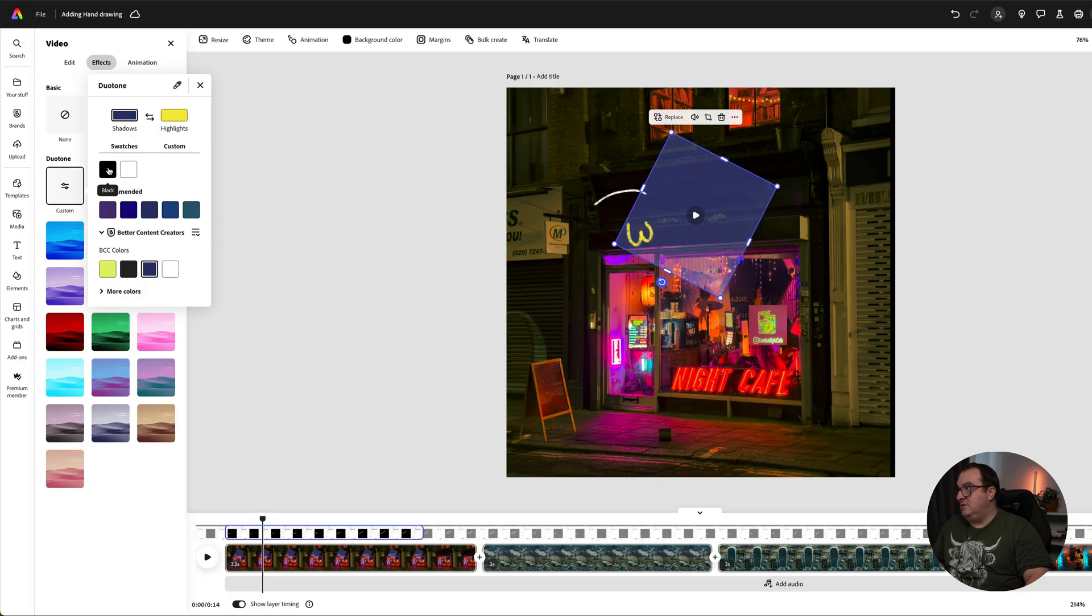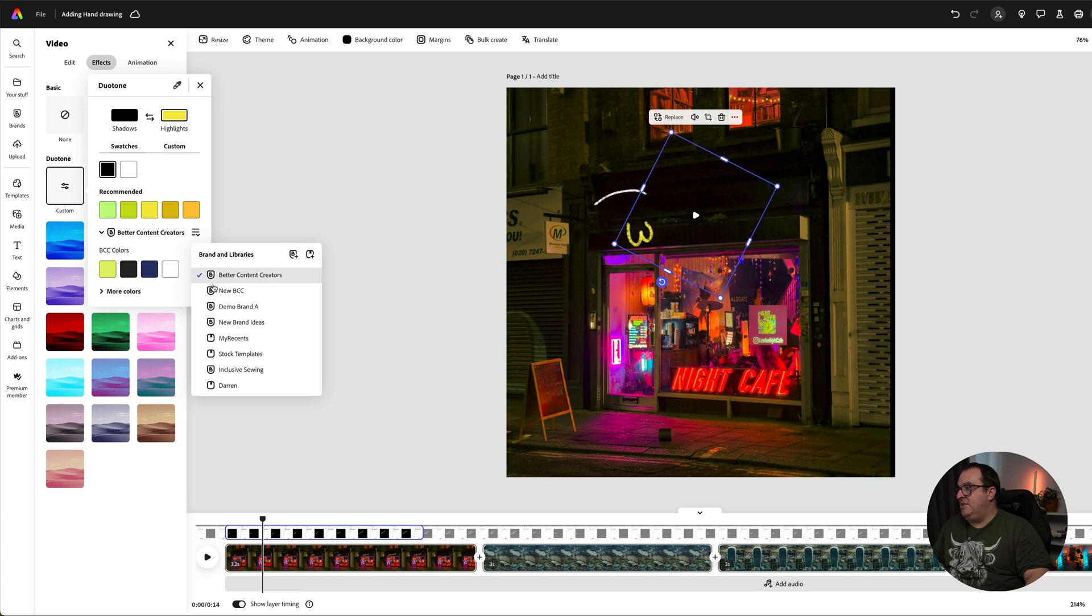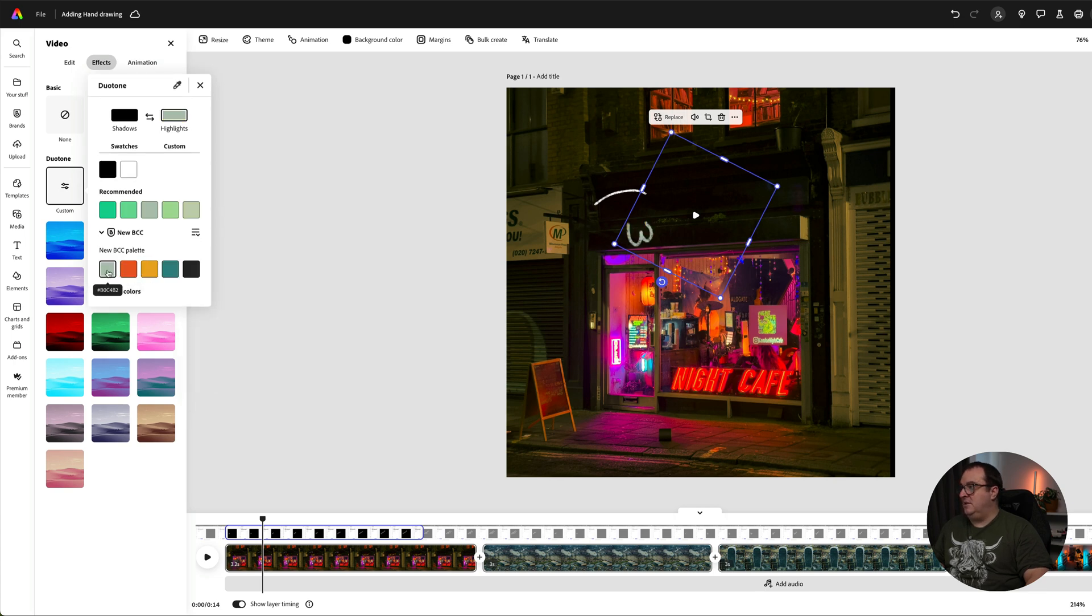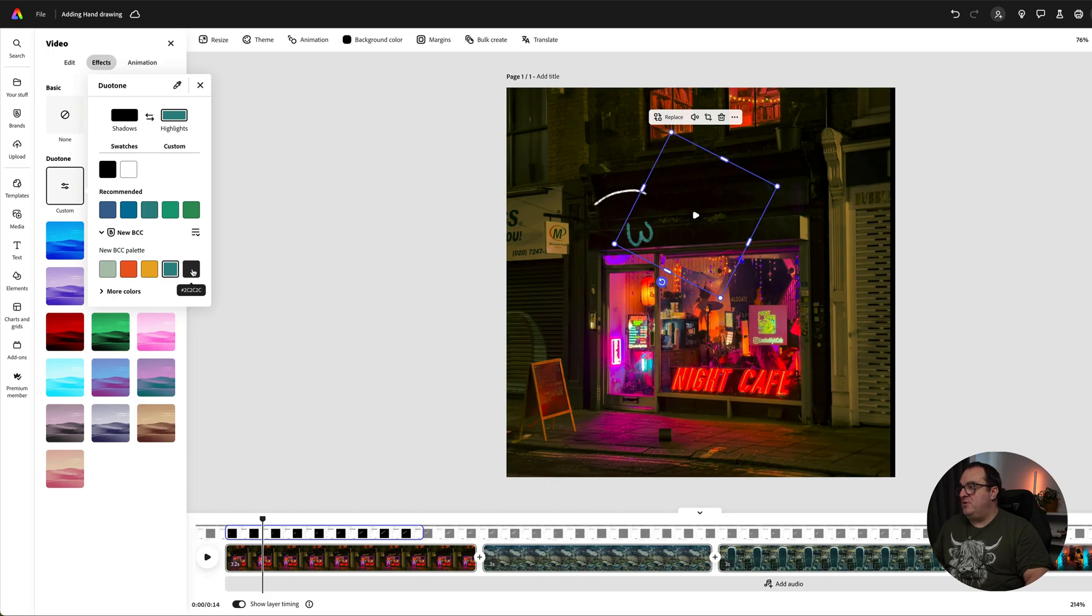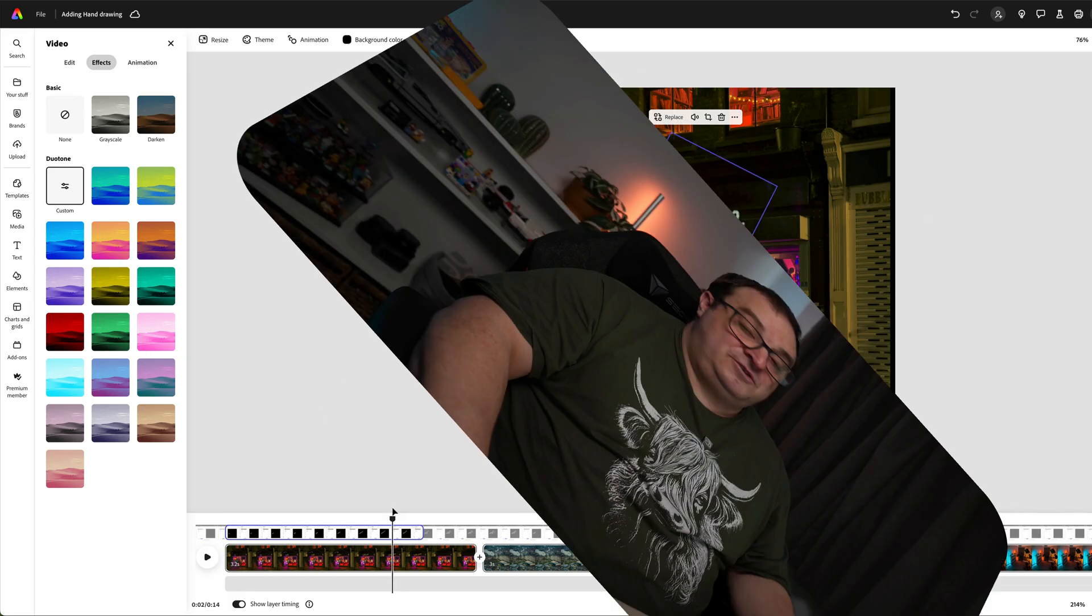Shadows will be black. Click on highlights and you can then change this to any of your brand colors. You can click on any of the brand colors that you want, selecting those from your color palette inside of your brand kit. And now once you've got those on there, you can see that the animation actually plays out in your brand kit colors.